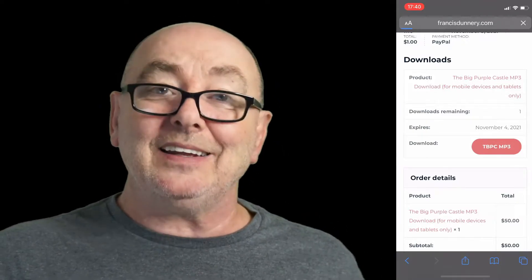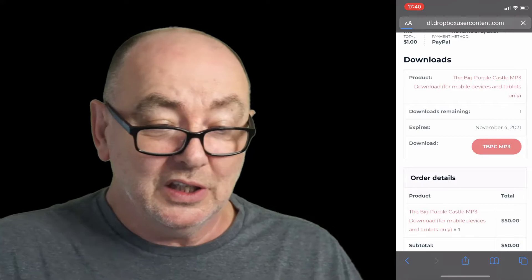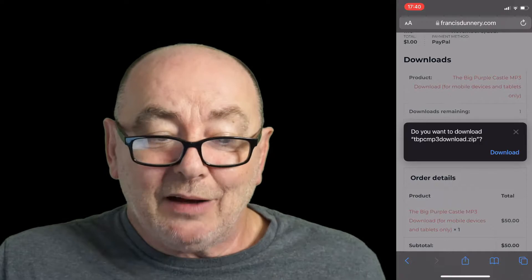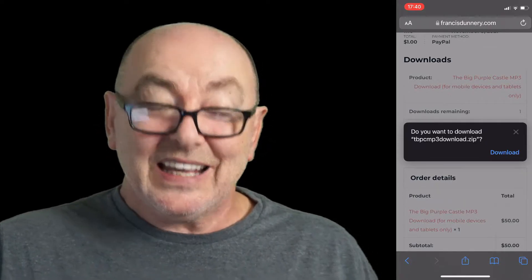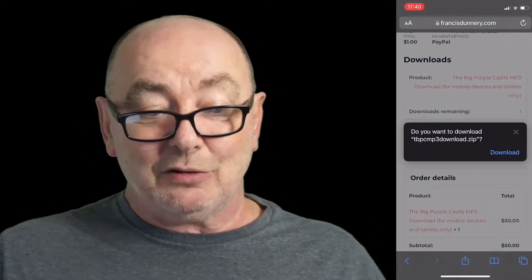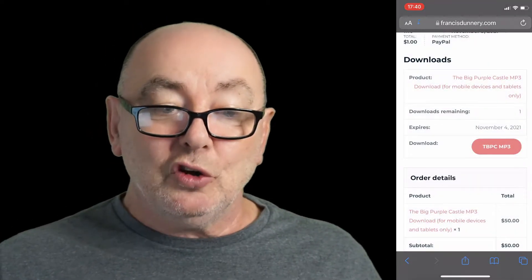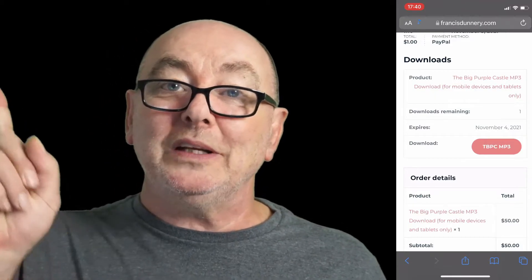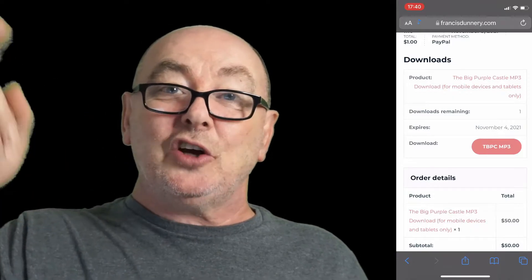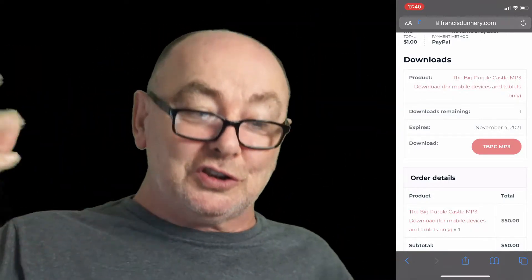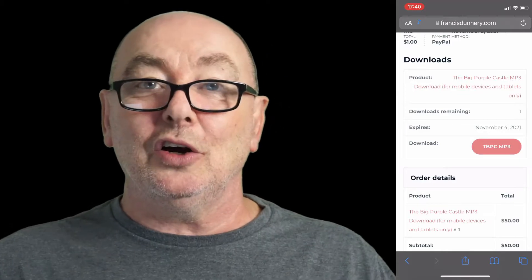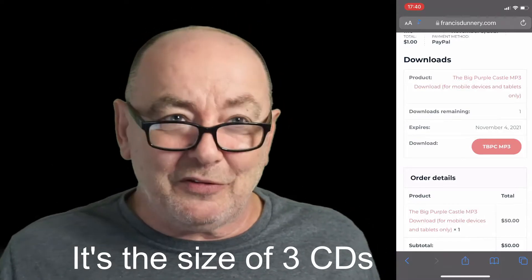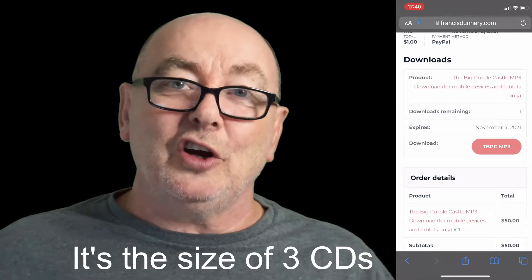Hit that, and it's going to ask you for a confirmation: do you want to download this file, do you want to download tbpcmp3download.zip? Yes you do — click that download and right away it starts to download. Don't get panicked, because the file has to go up into the sky, into the galaxy, into the universe, converts into numbers, does a whole bunch of stuff, then comes back down into your phone. Give it a minute — if you've got a slow connection it might be four minutes.